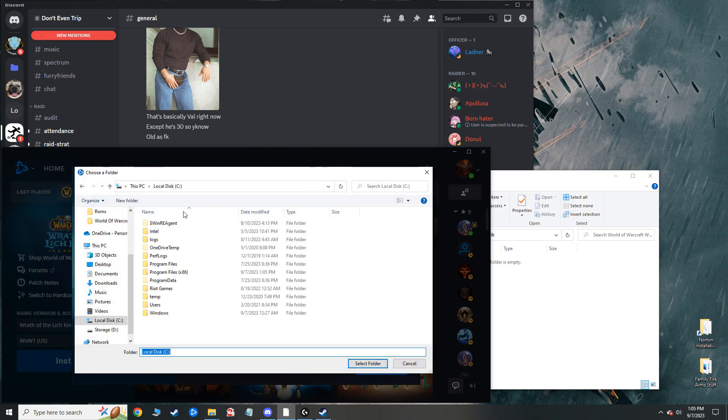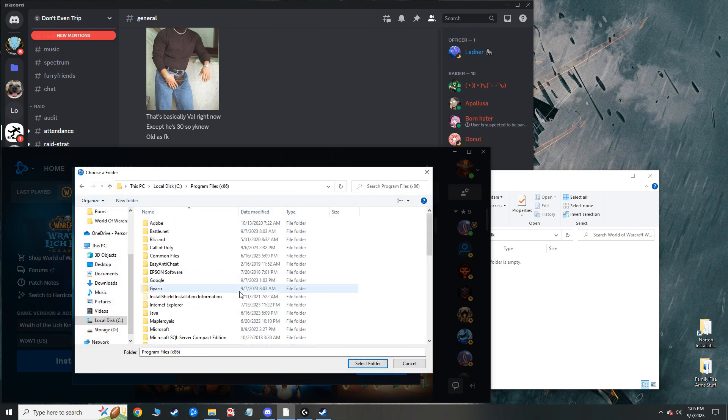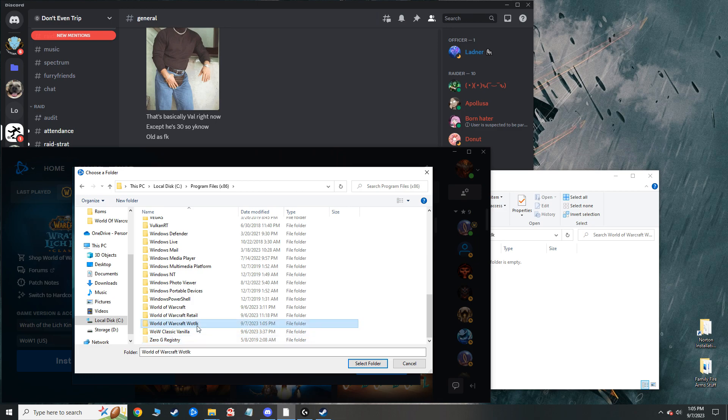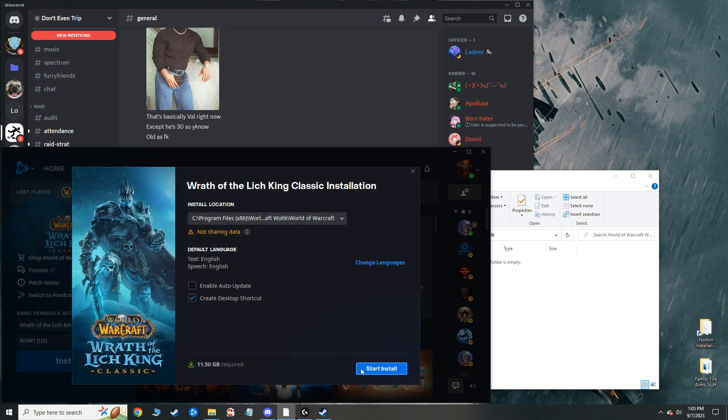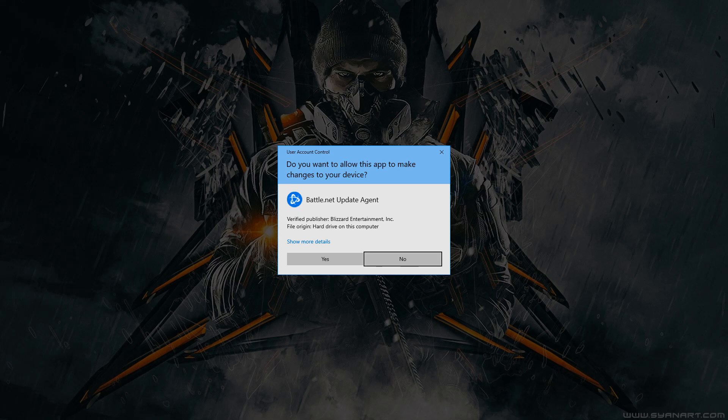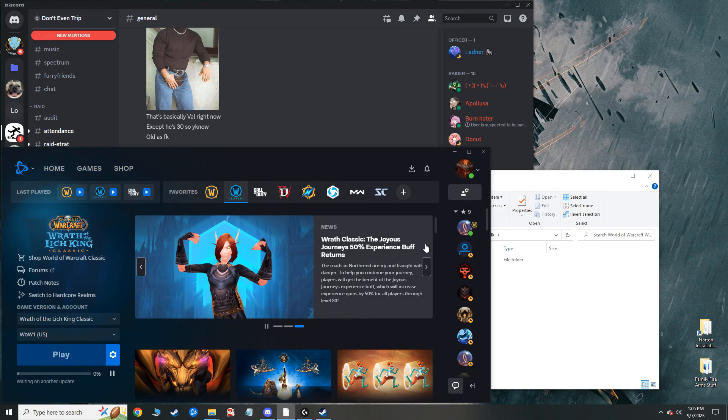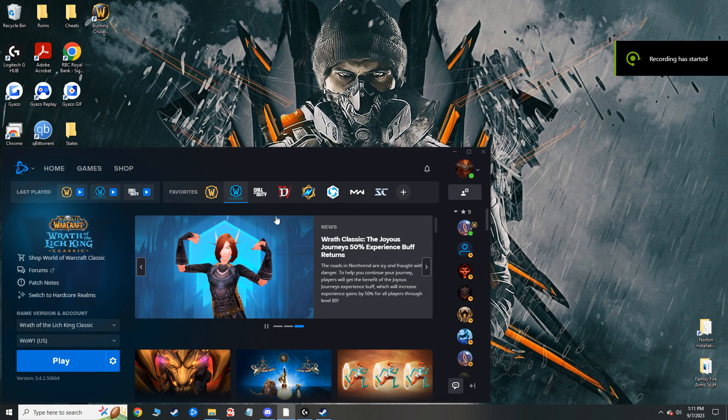So I'm going to set it so that my download for this file is going to go into the Wrath of the Lich King folder. And yeah, start install. And that's going to do its thing, and I will come back once this is done.